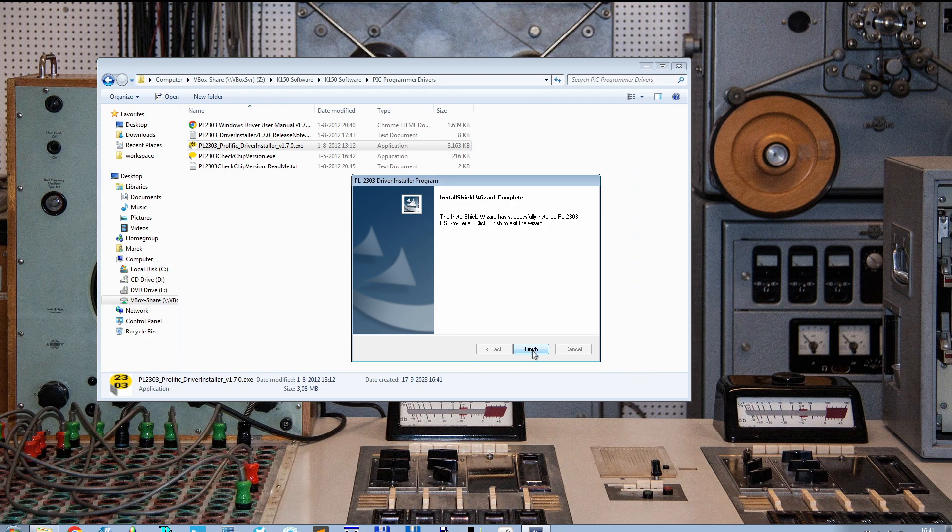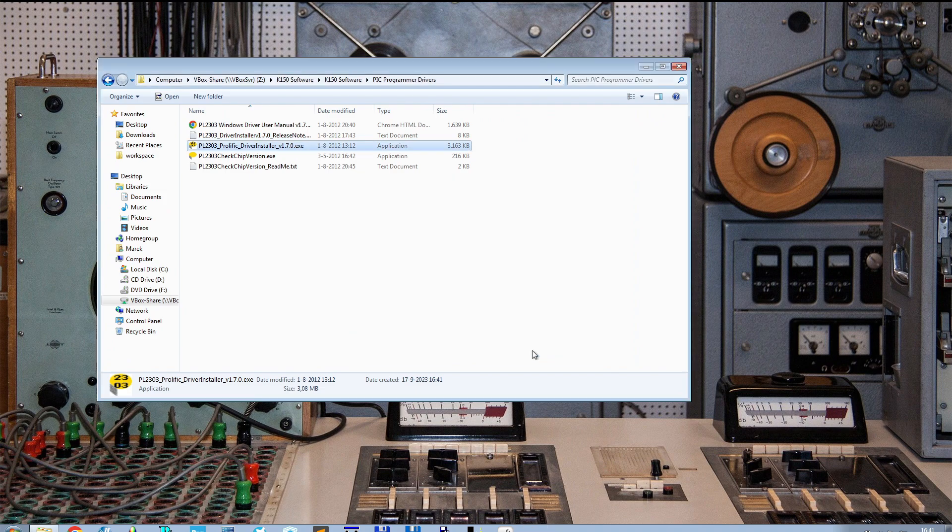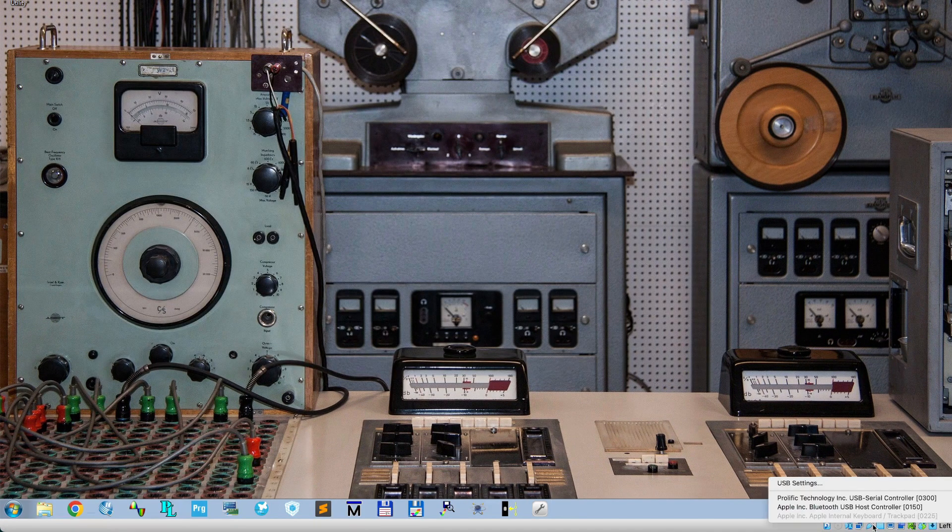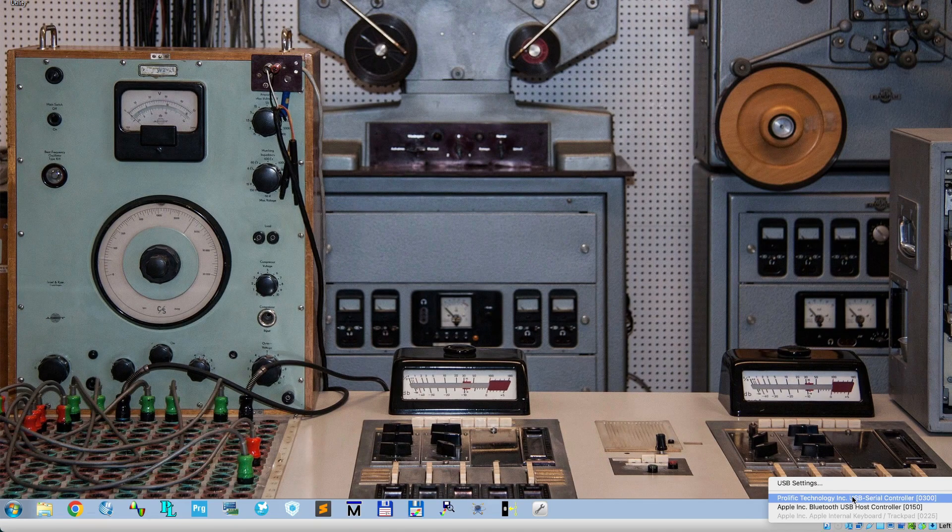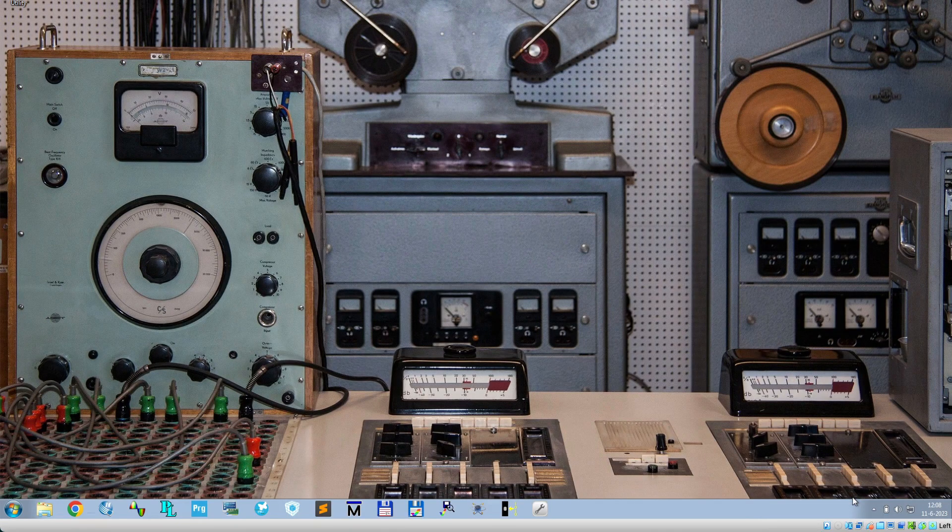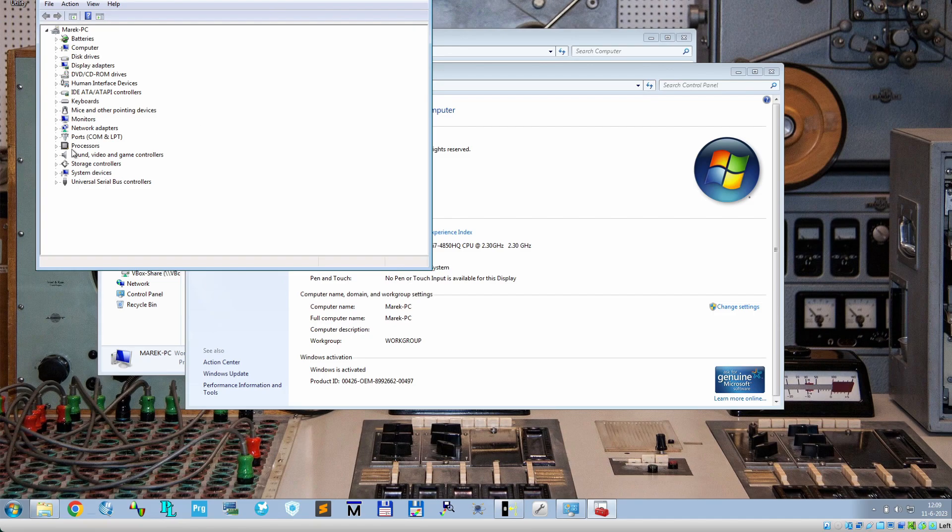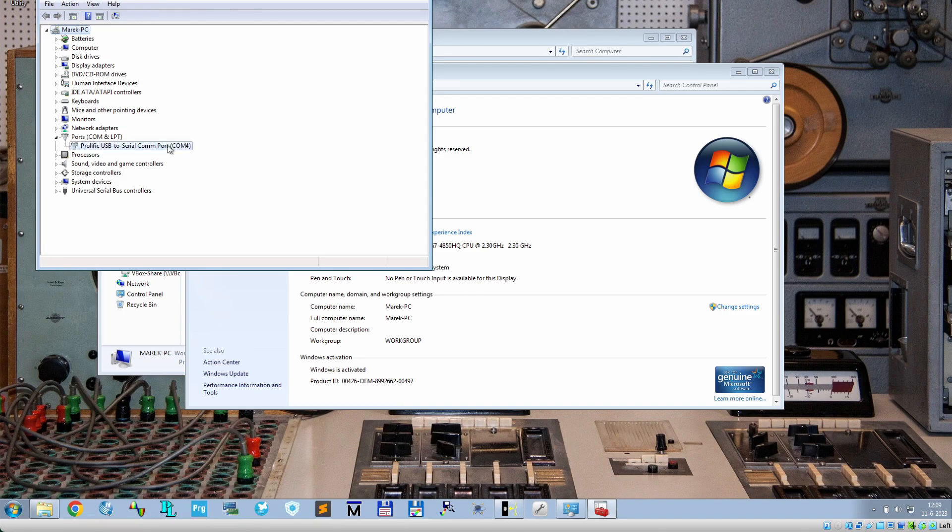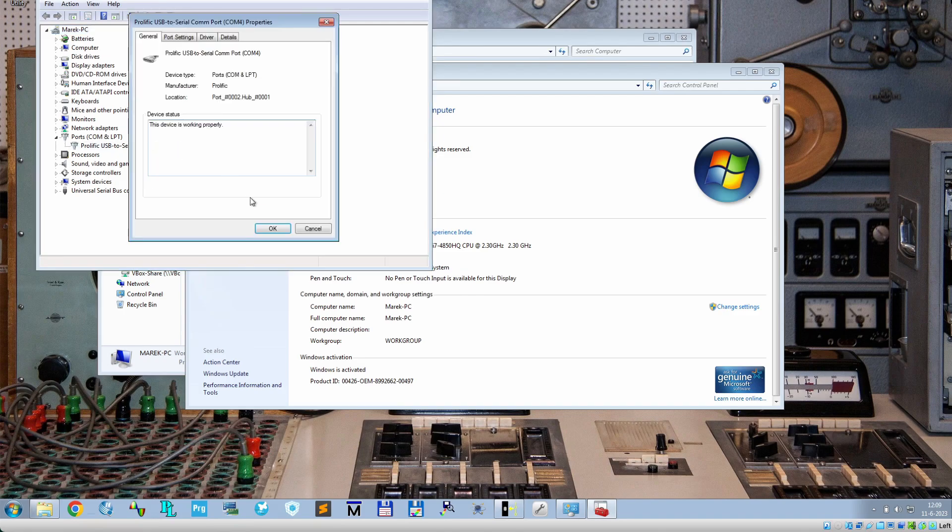After plugging in the K150 programmer, we will see that it was recognized correctly when this USB serial controller profile will show up. Check inside the device manager on which COM port the driver is active. In my case it was COM4.